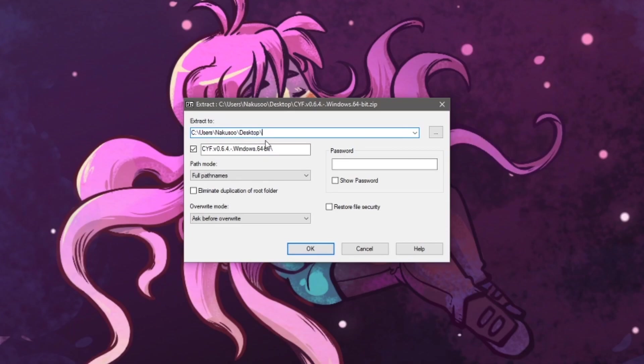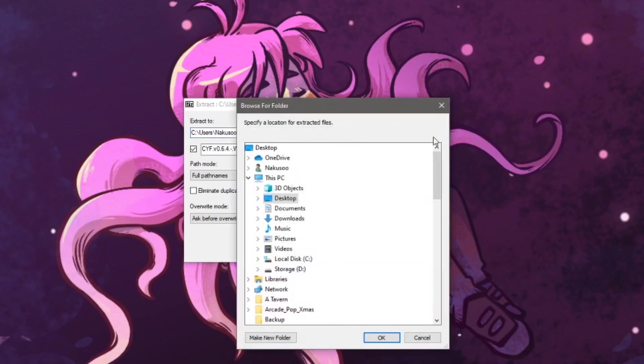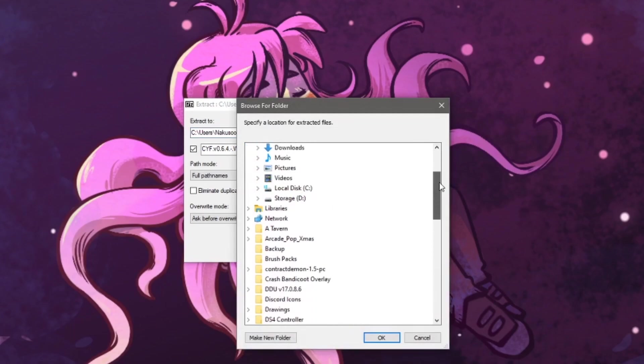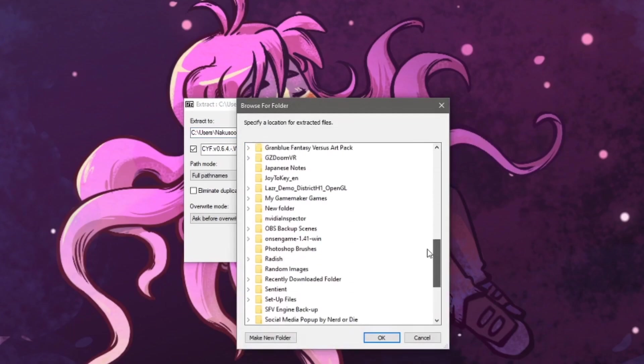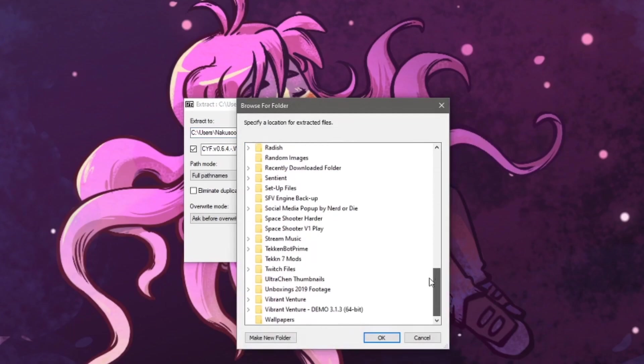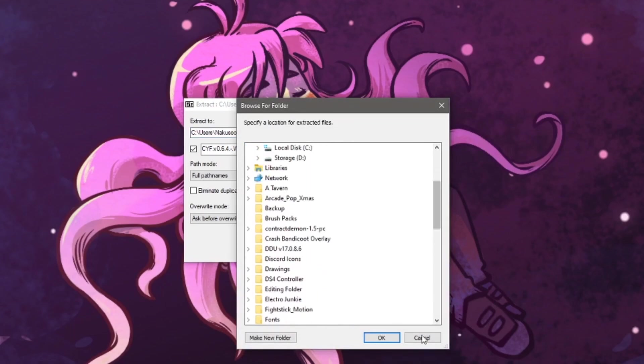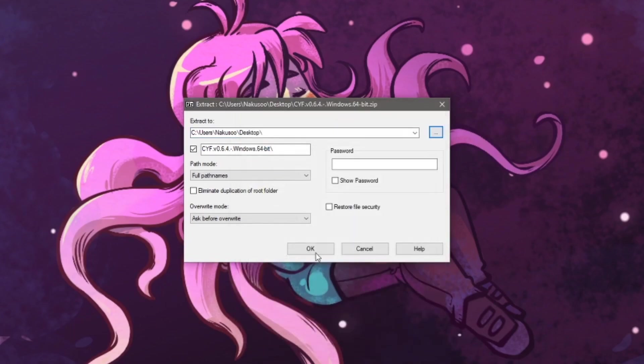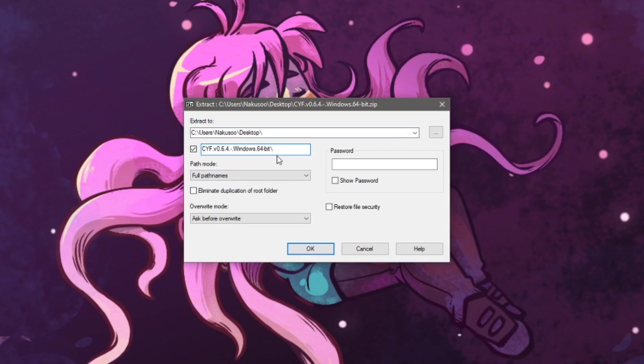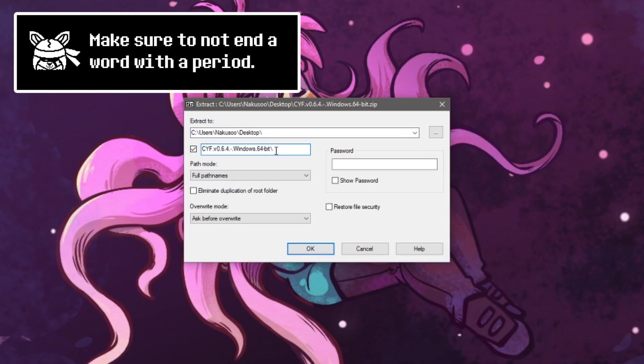Like before, clicking on the three small dots will open up another window where you can choose where you want it extracted. I'll be keeping it to the desktop for ease of use. The second box will have the name of the folder that is created so you can name it to whatever you prefer. I will name it to CYF and now press OK.